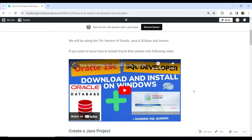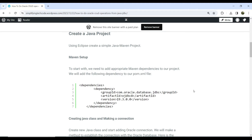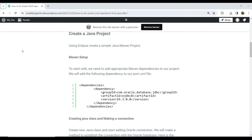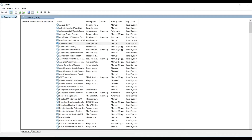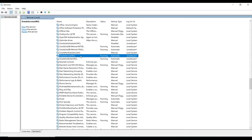Before creating the Java project, verify that your Oracle services are running. Go to Run and type services.msc, click on Services, and type 'O' to filter. You can see the Oracle service ORCL is running, along with the related Oracle services. Oracle is running fine.